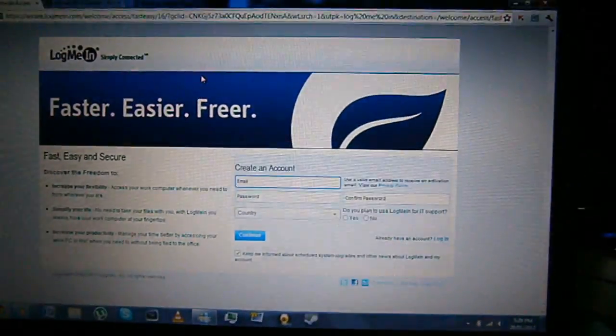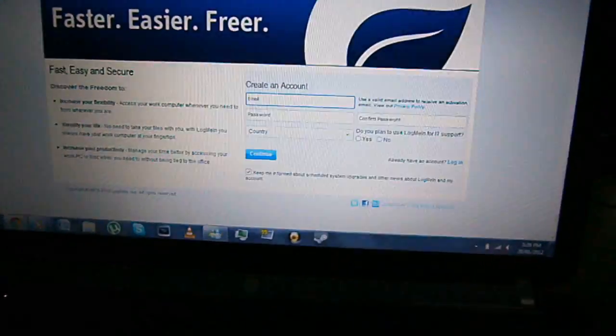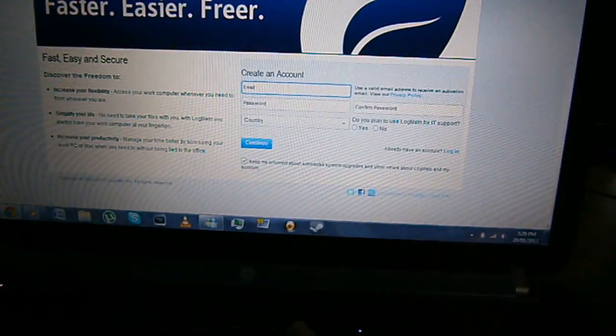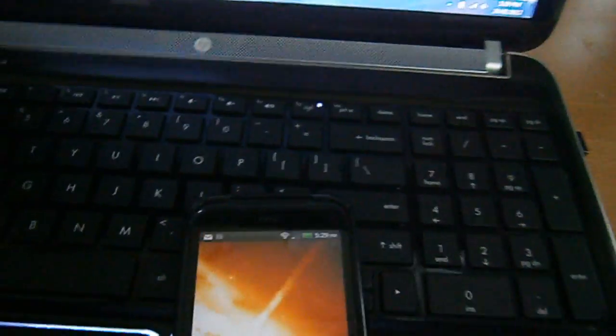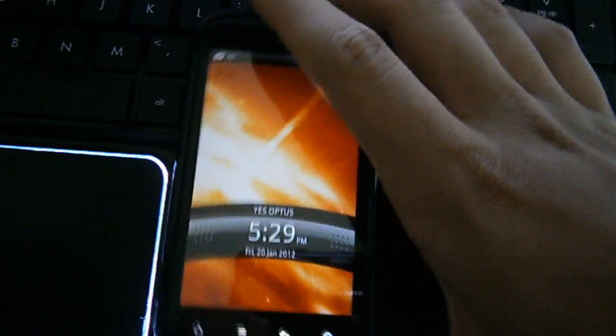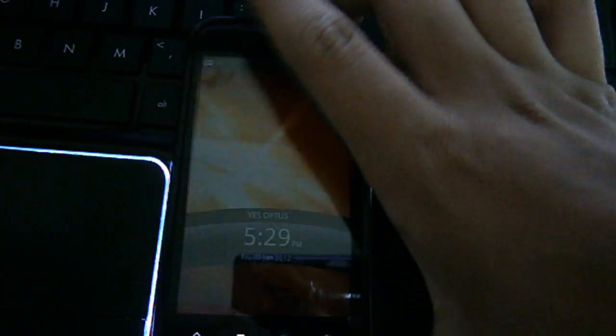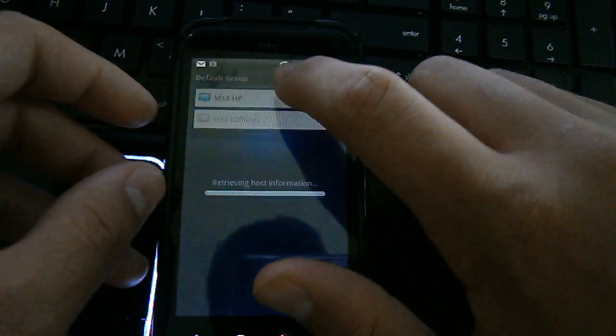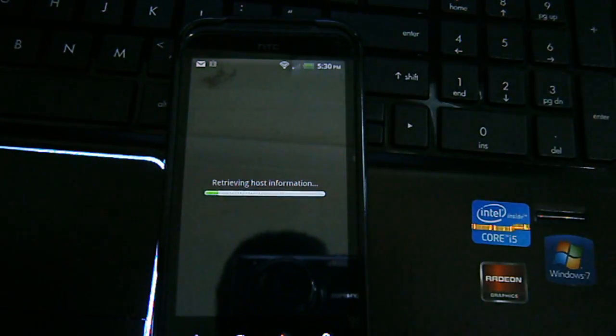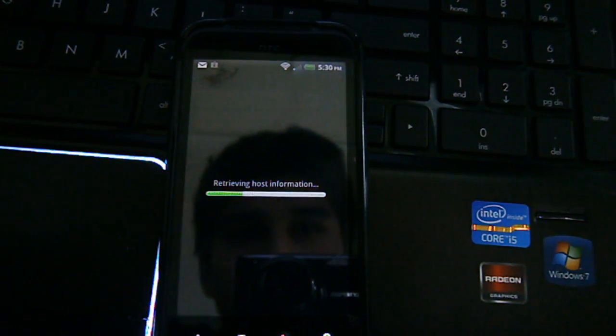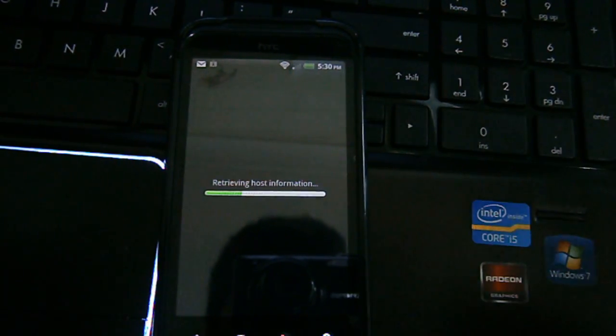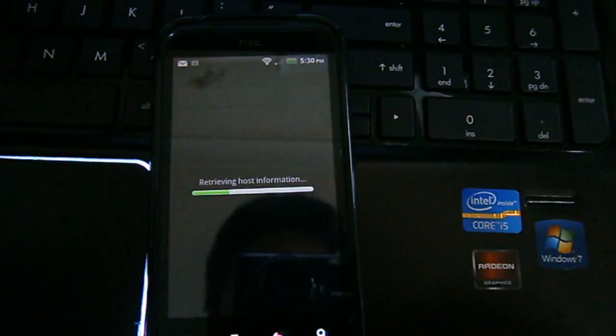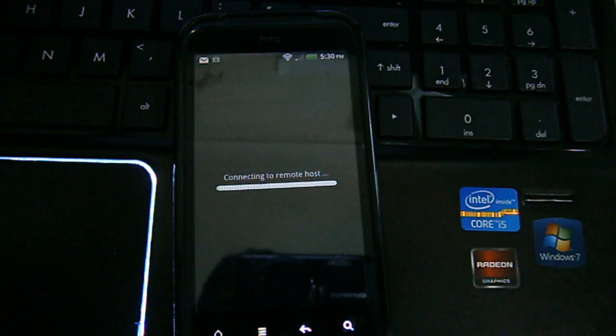First of all, I'll show you what to do. I'll show you what it is. So, currently this laptop is turned on, so I can connect remotely to it. Say, retrieving host information. And I'm connected through Wi-Fi.